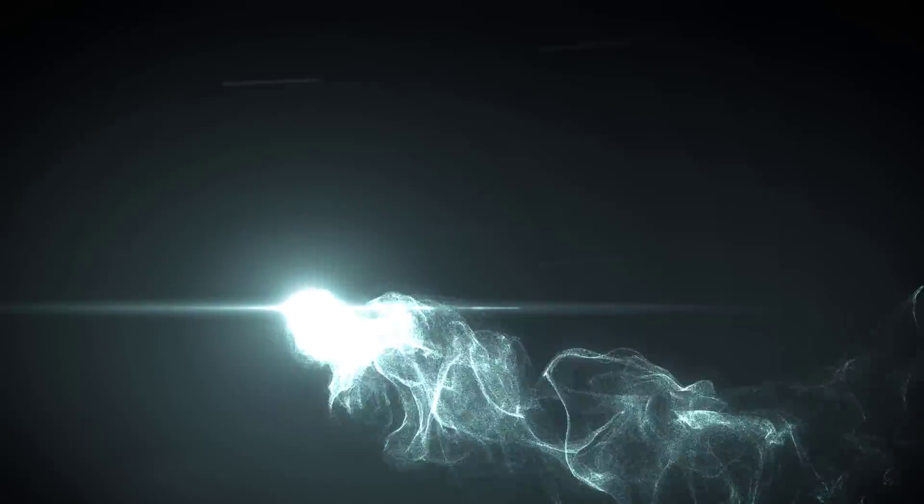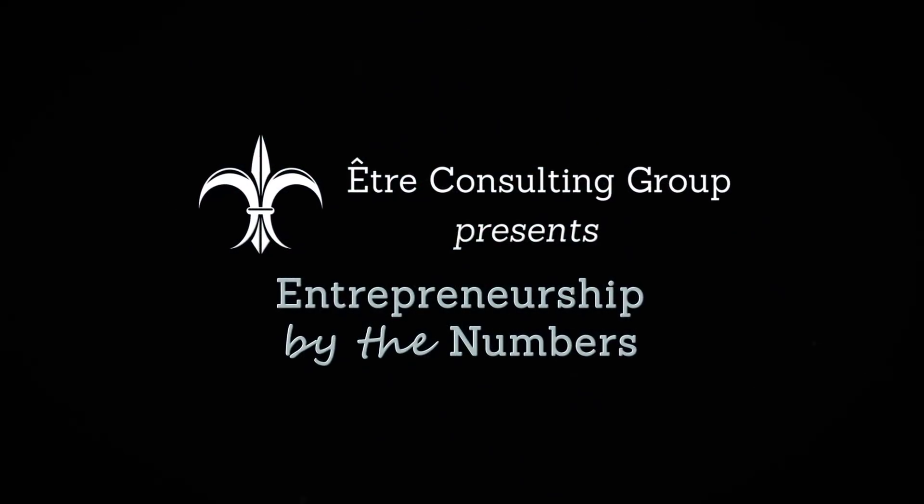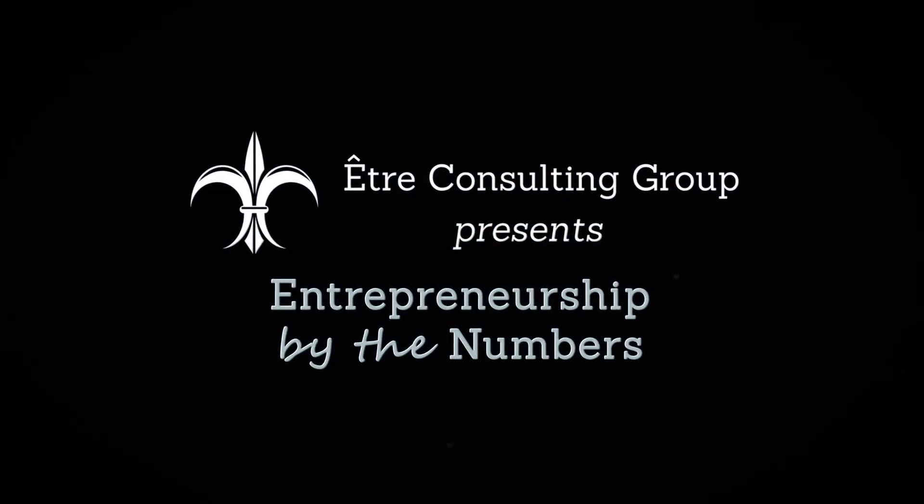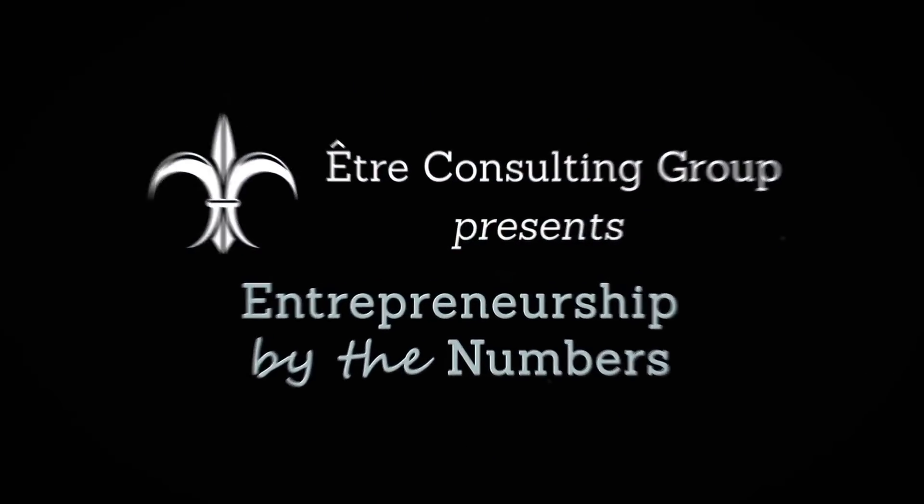Welcome to Entrepreneurship by the Numbers, where we help unlock the potential of your business with data driven metrics.